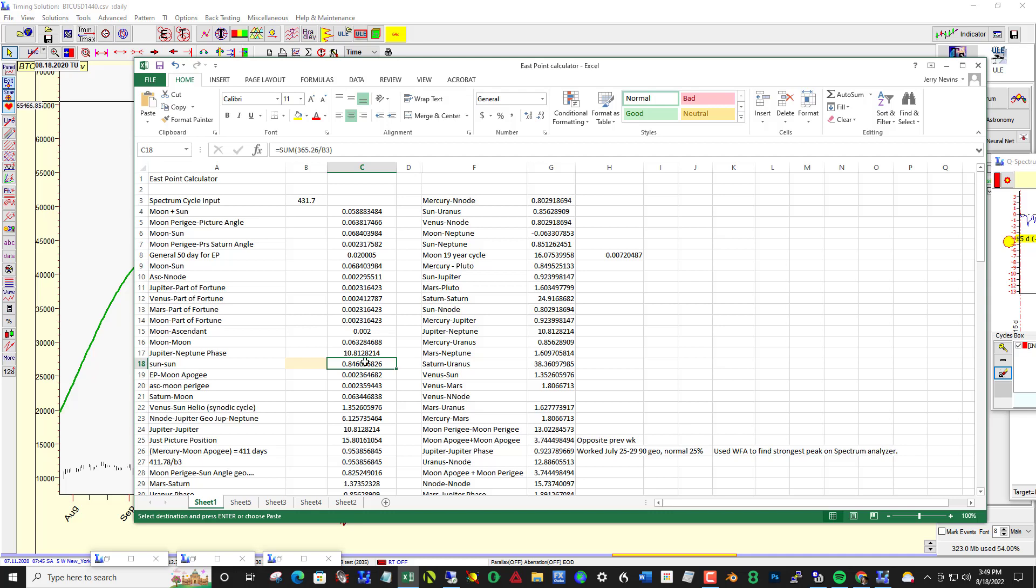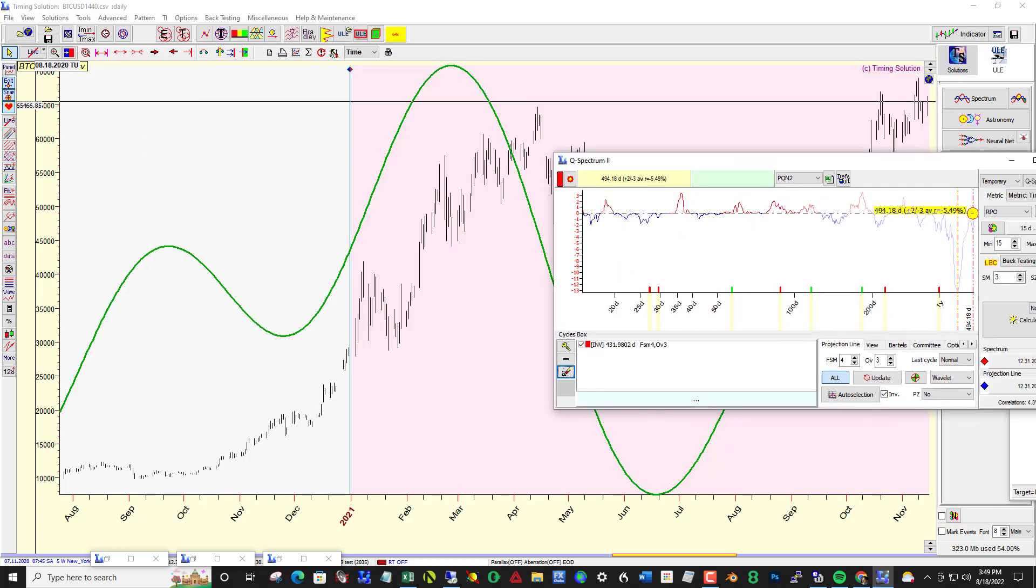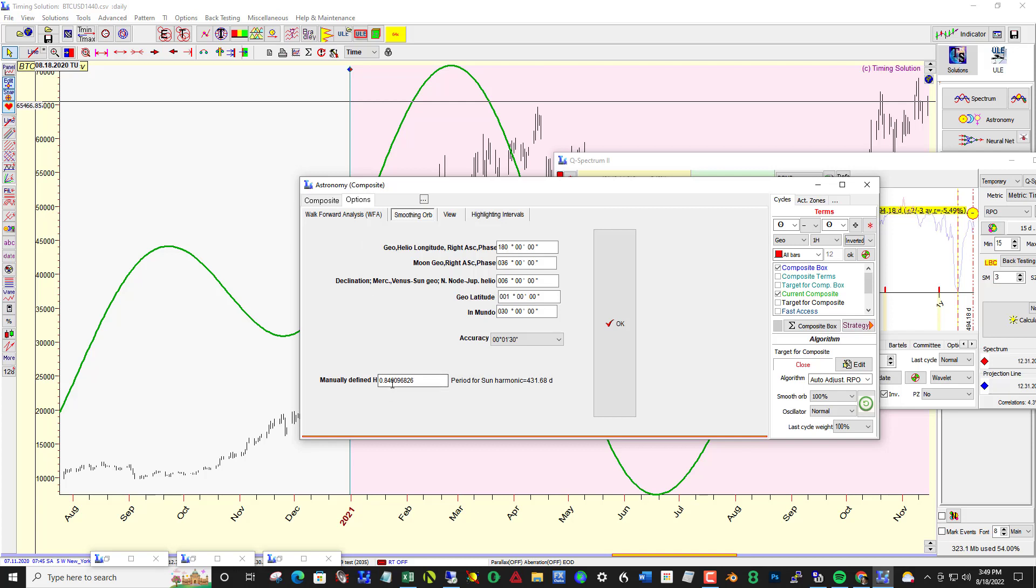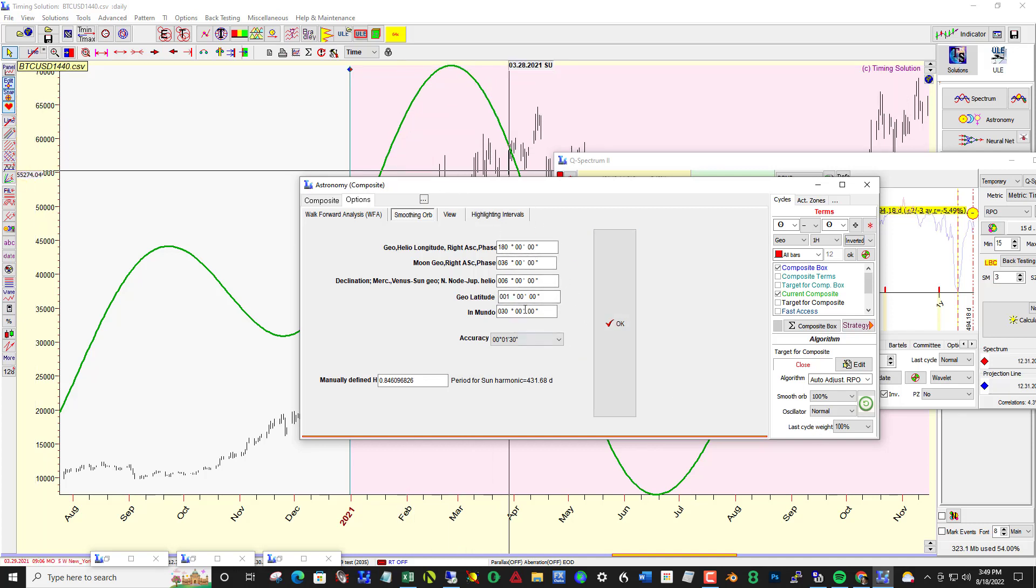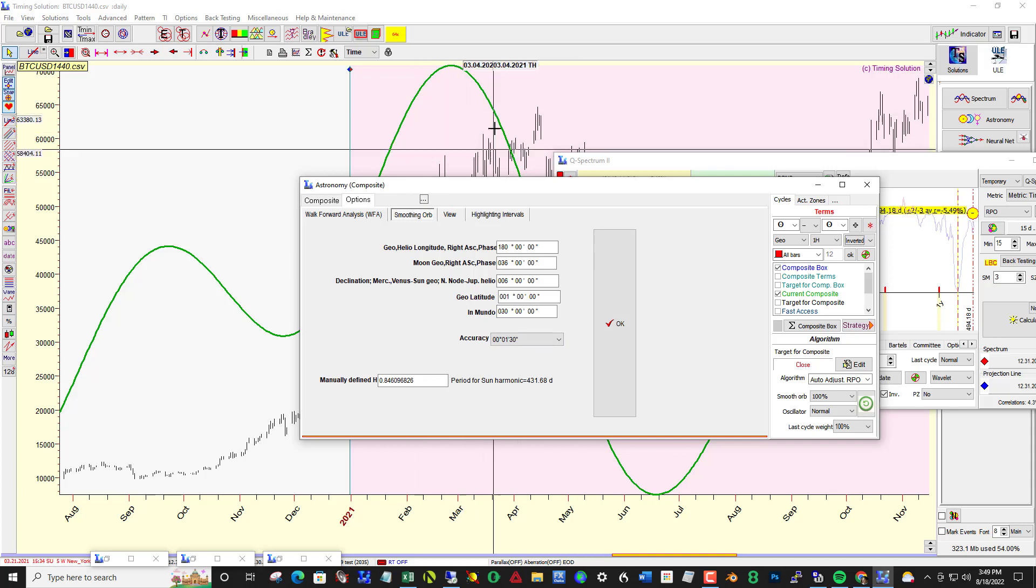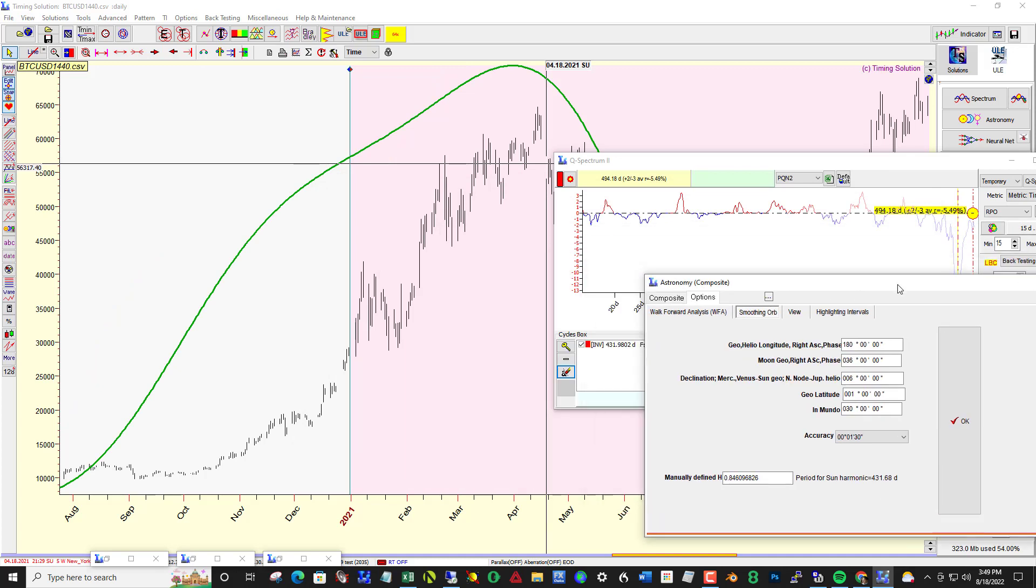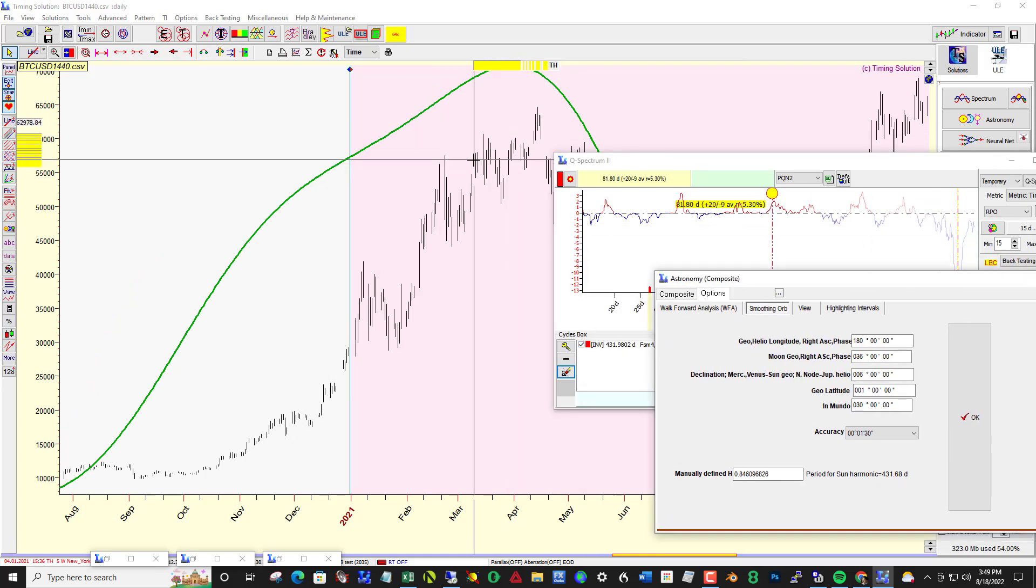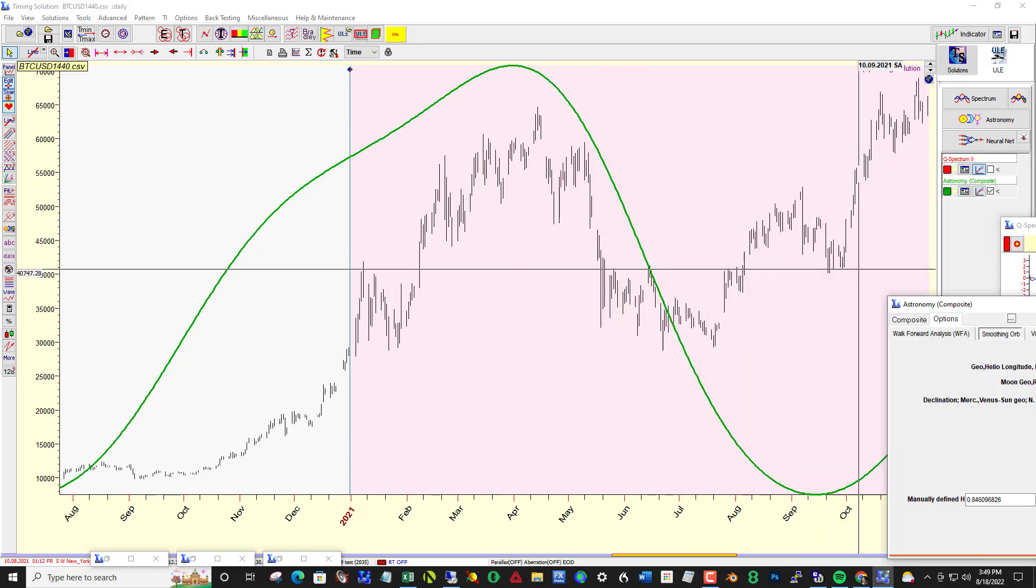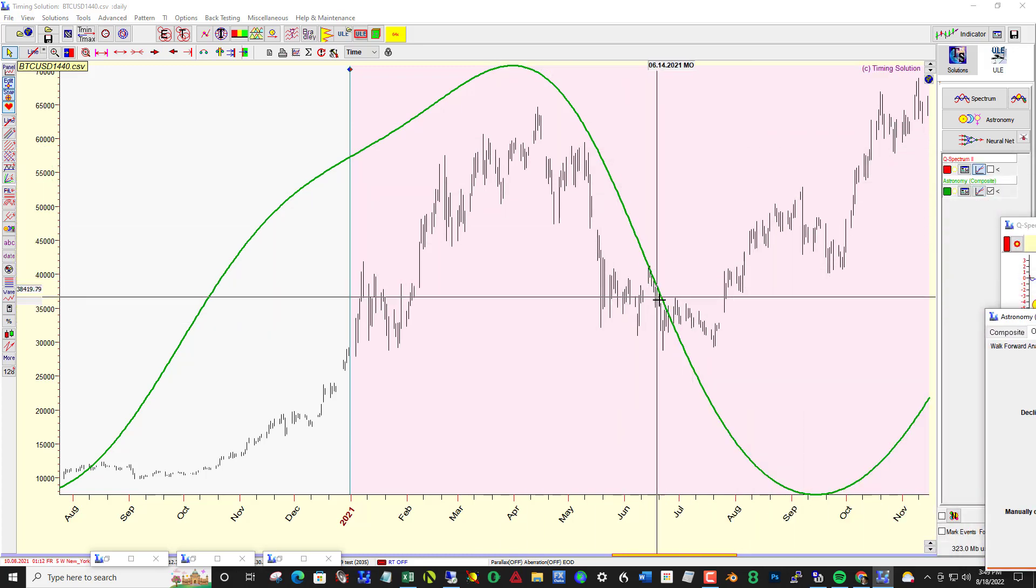Don't need a spreadsheet to do this, just divide 365.26 by that number 431.7 and this is the result. Take that and plug it into the manual box here. These smooth orbs here and geo longitude here I tweak in order to get the kind of smooth curve that I want. Let's stick this over to manual now and take a look at the curve.